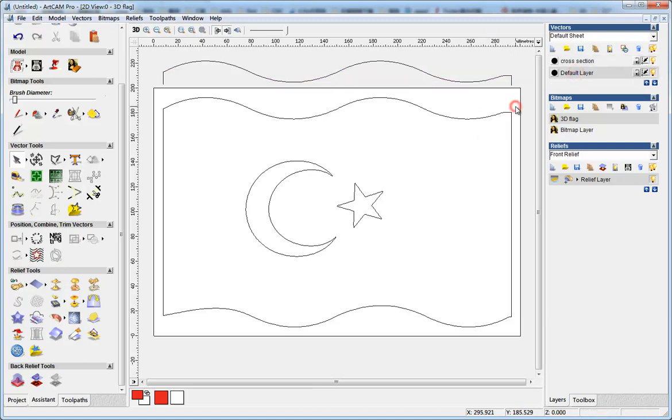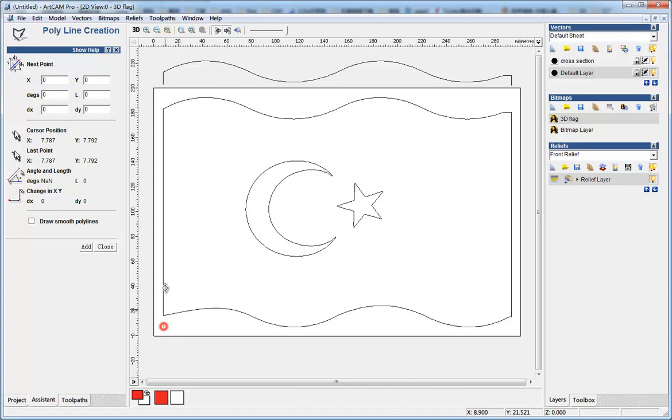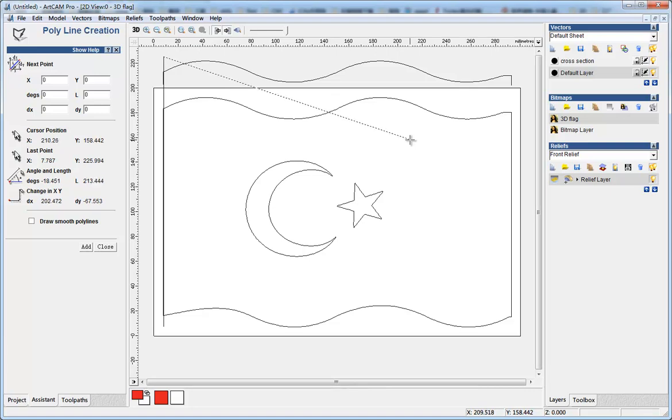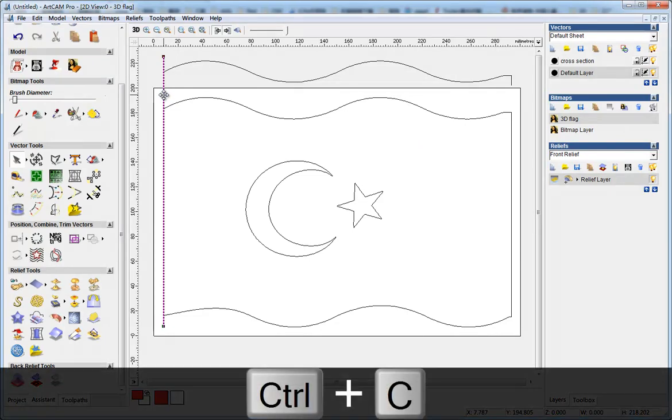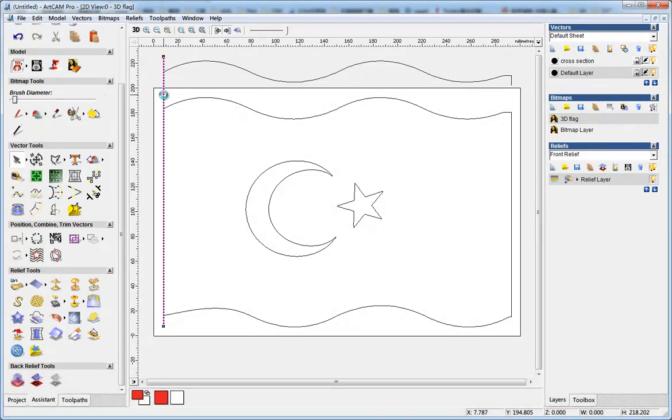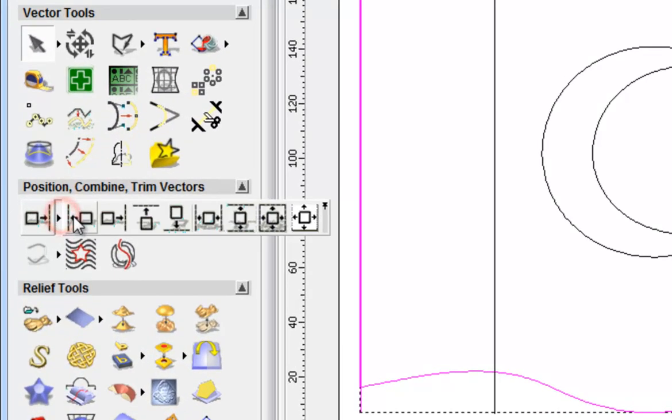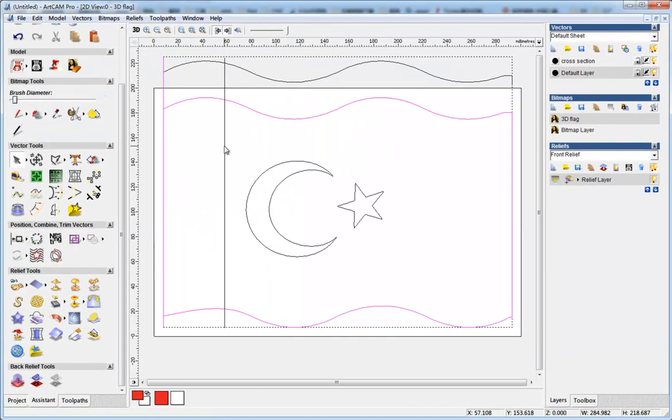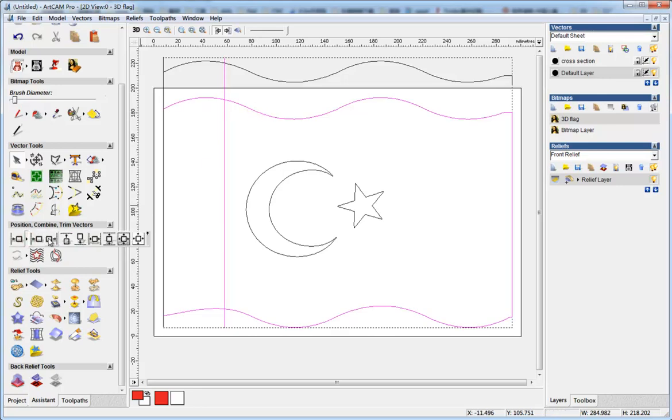I need to draw some lines, so I select polyline creation and I draw two vertical lines. I can hold the Control key to make it vertical. After drawing in the other area, I right-click. I Control+C and Control+V to duplicate it. I select the line, select the flag, and I do align left. I select the second line, select the flag, make it align right.